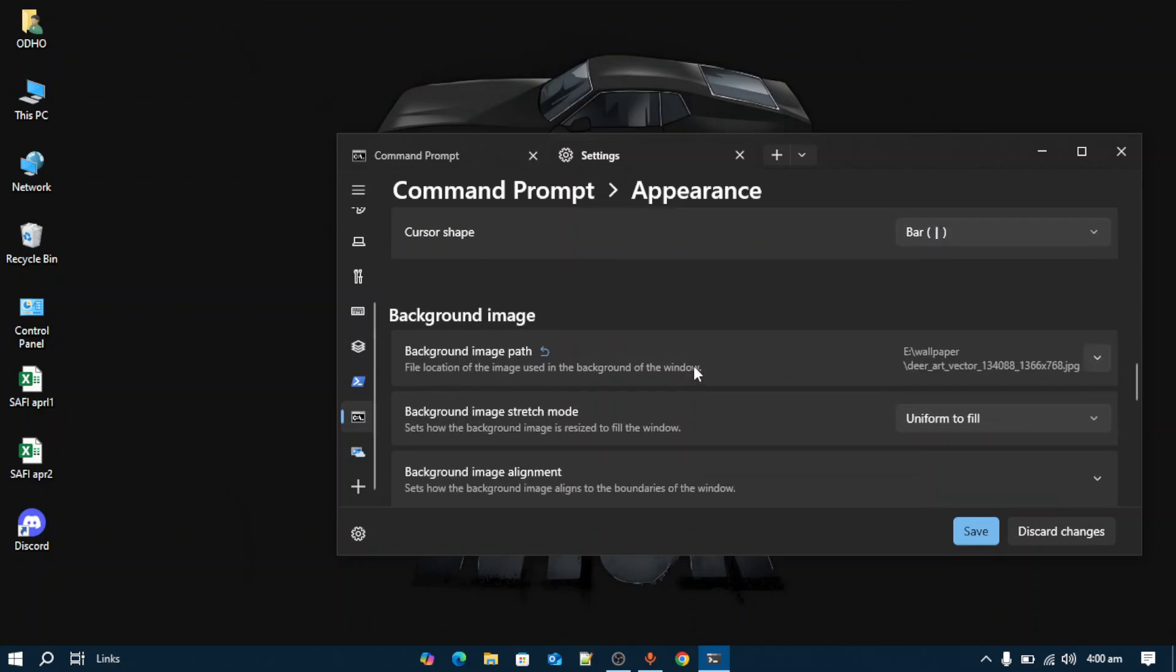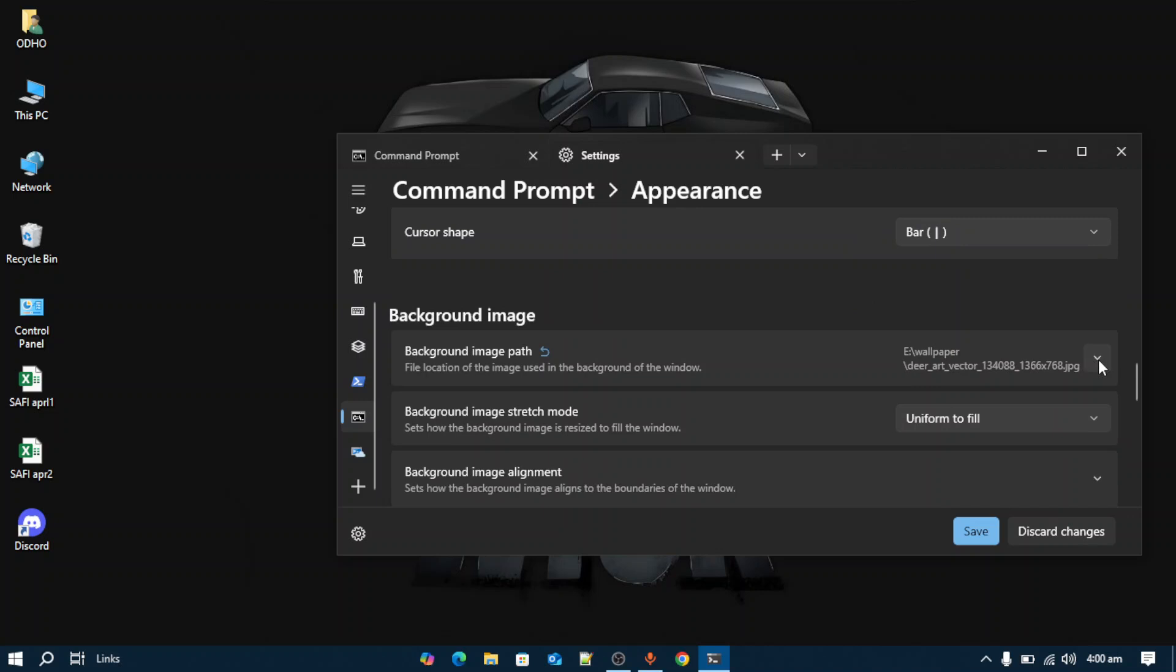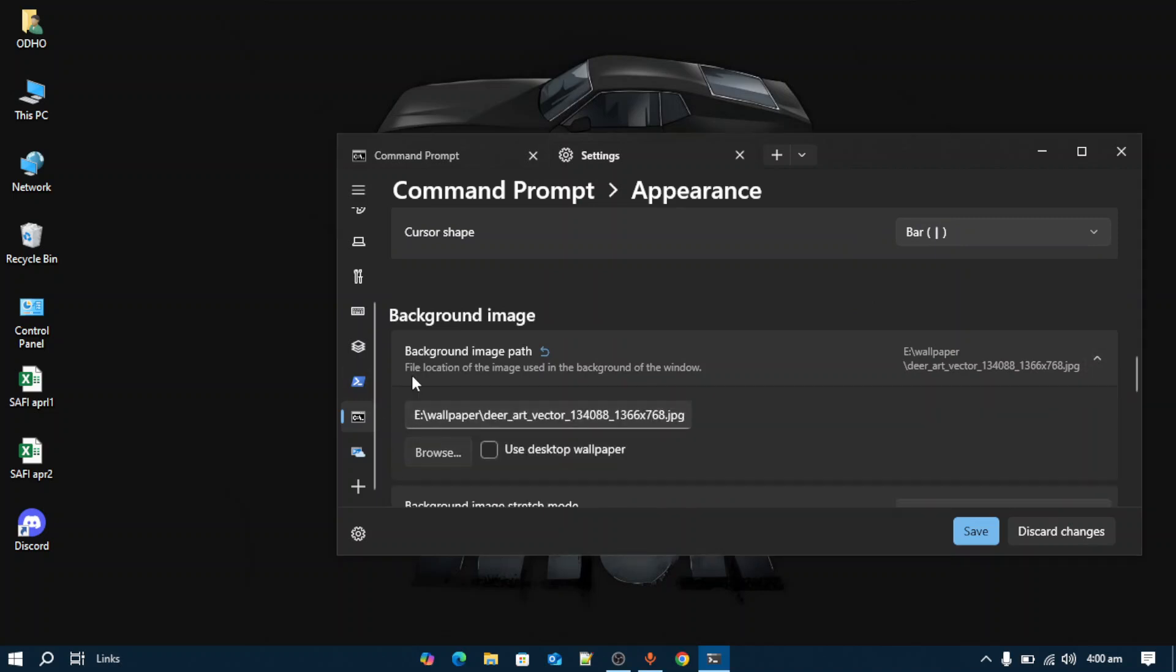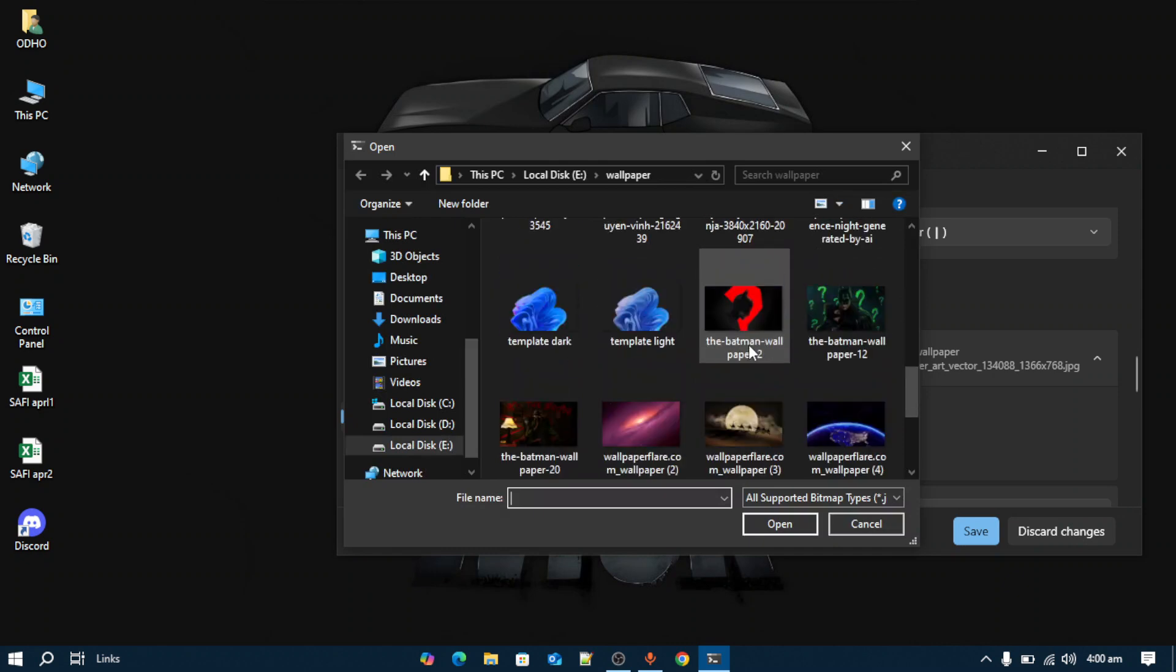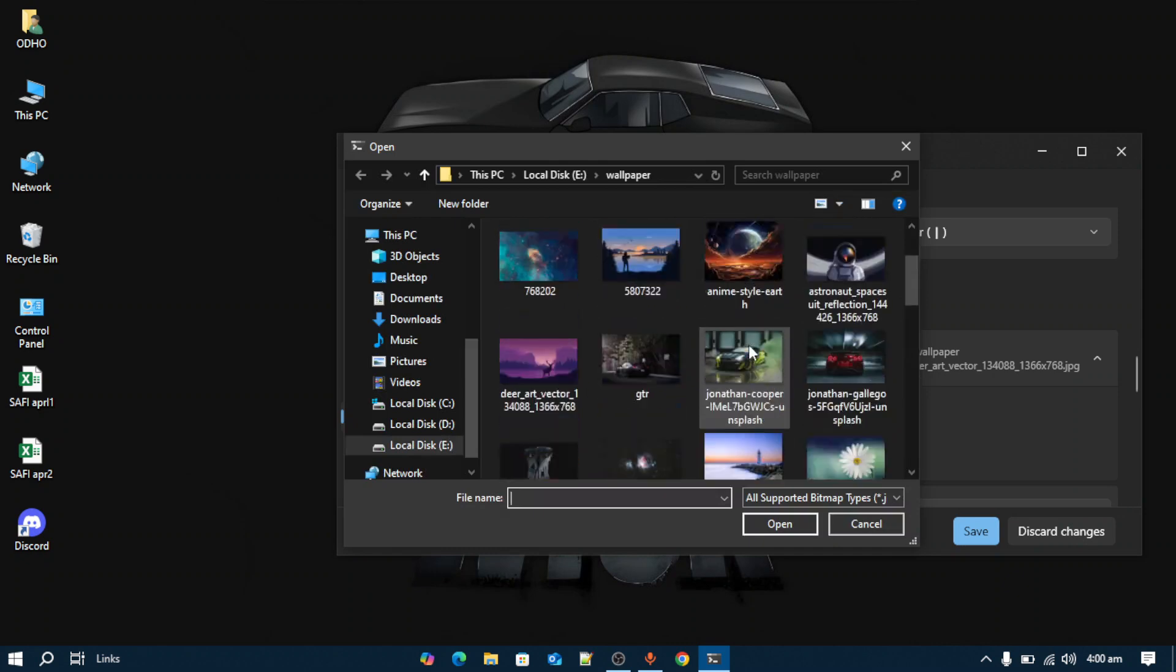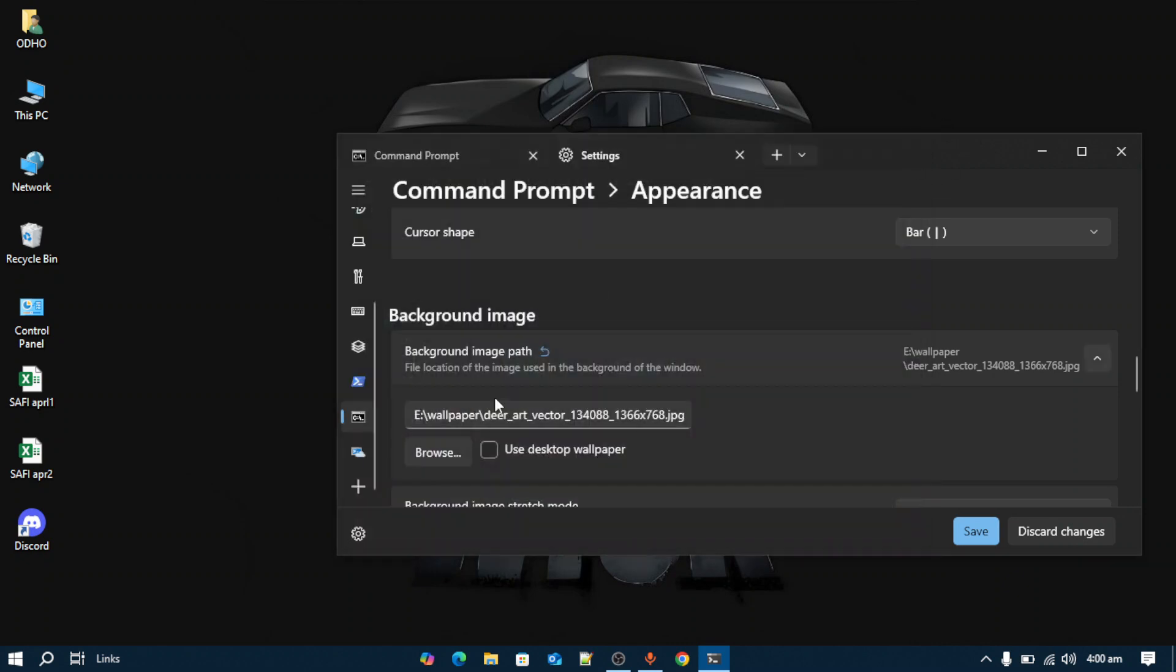If you want to change the background image, come across this section, tap it, and select the background that you want to add to the terminal.